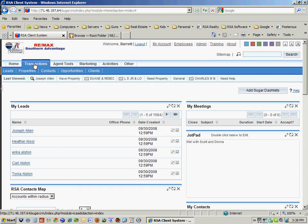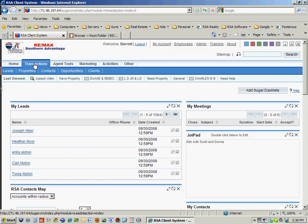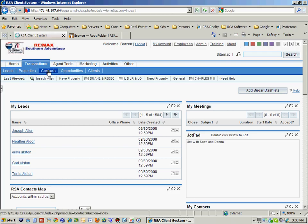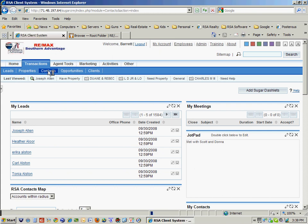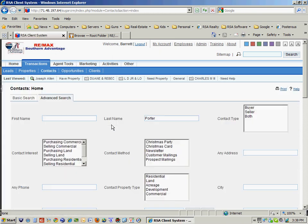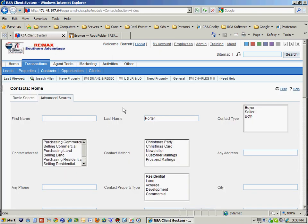Looking at transactions, I set it up so that it understood real estate, and so it understands leads, properties, contacts. And this is what the contact screen looks like.